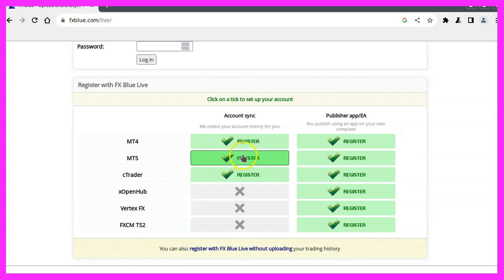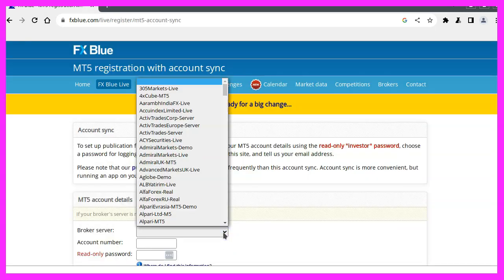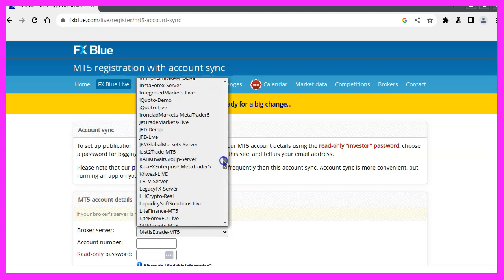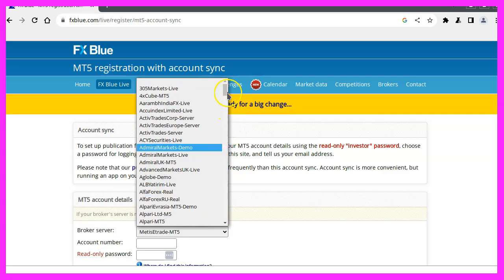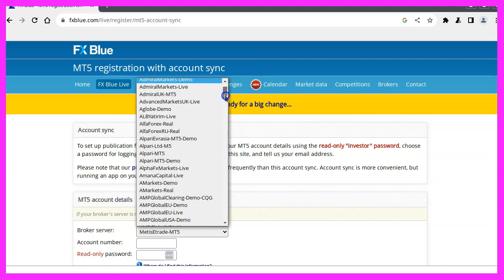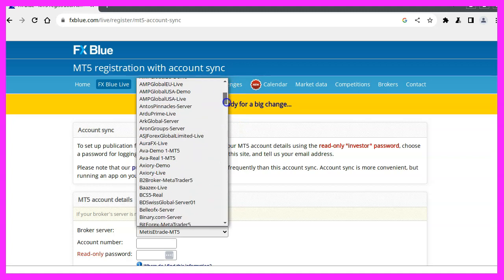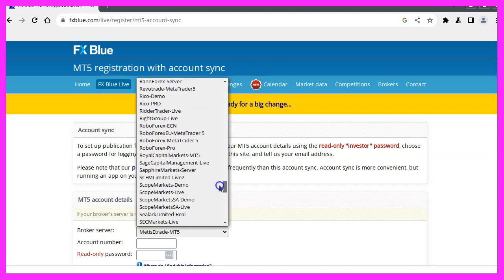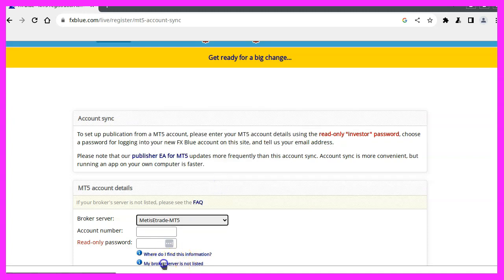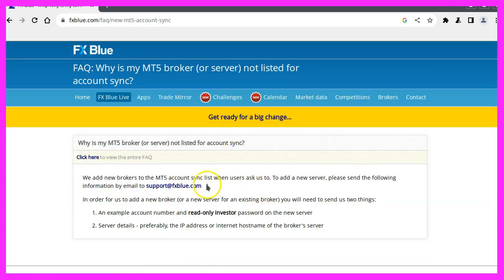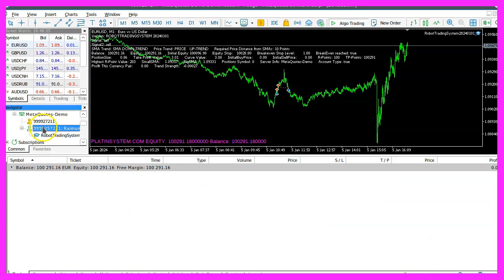Now that the broker is being requested, it appears that they do not support MetaQuotes, which is rather strange because MetaQuotes is the business that created MetaTrader. That brings us to our next issue. Let's select 'my broker server is not available.' They now advise me to get in touch with them and ask them to list the broker on my behalf, but that probably won't happen quickly enough.